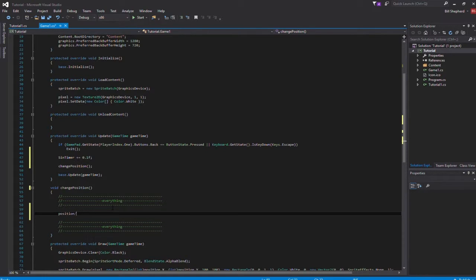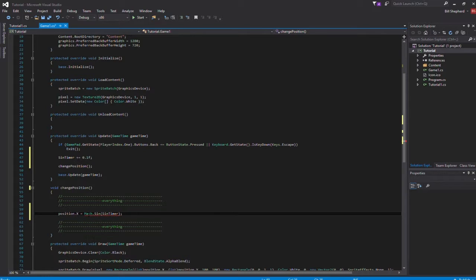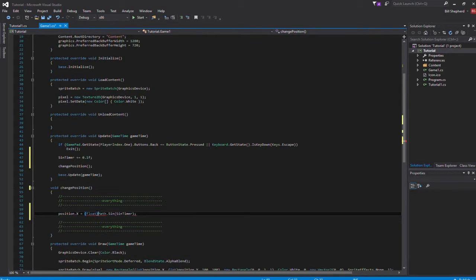Here I'm just going to set the position.x to be equal to math.sin of sin timer. I'll just stick in float though actually because it needs to come back to float because typically it's coming in as a double which is the wrong type of variable.